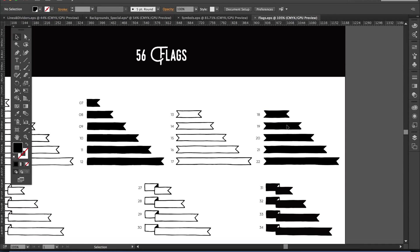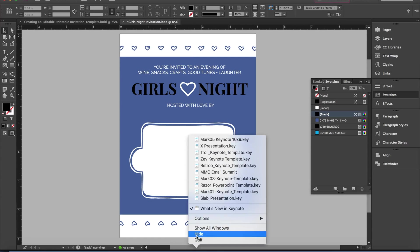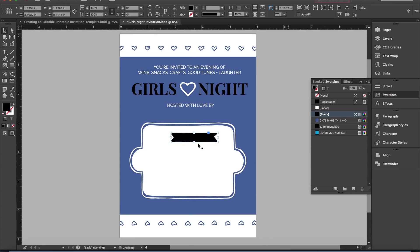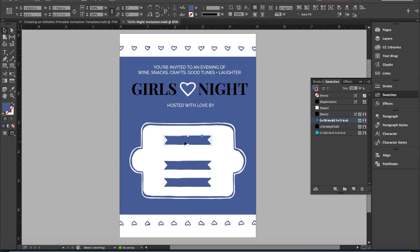I'm heading over to the flags file, picking up flag number 19 by selecting it, copying, and pasting it into InDesign. It's pasting in black, but I want it to be the same periwinkle I'm using here. So I'm going to create three boxes to hold the titles for the where, the when, and the RSVP.